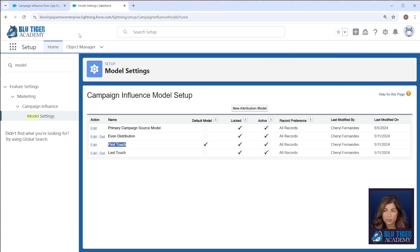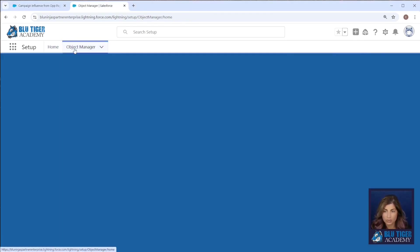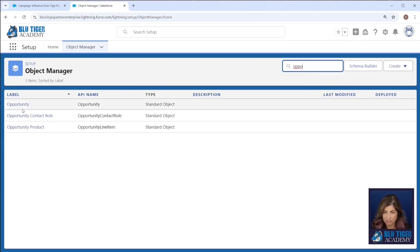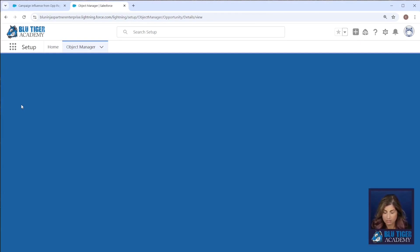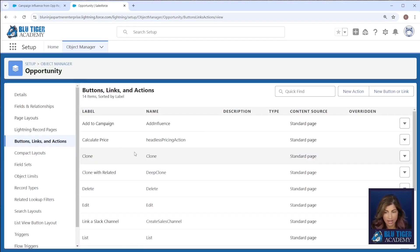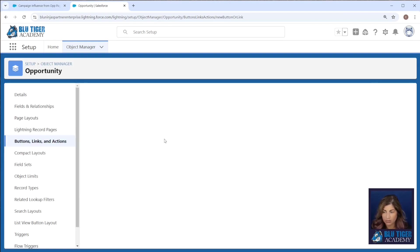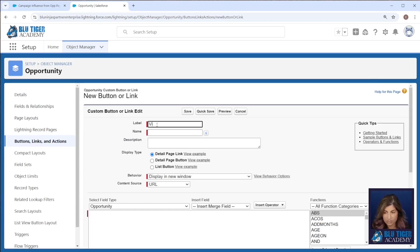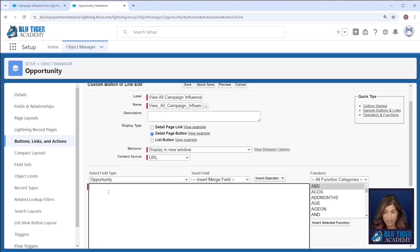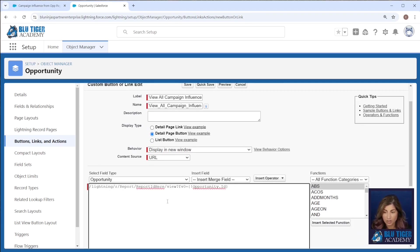Next we're going to go to the opportunity object. Go to buttons, links, and actions and we'll create a new button or link. We'll call this view all campaign influence. This will be a detail page button and then I'll give you this URL in the description below.